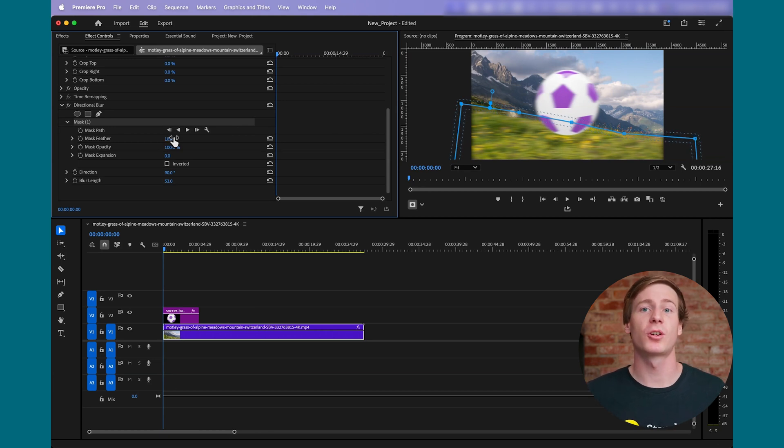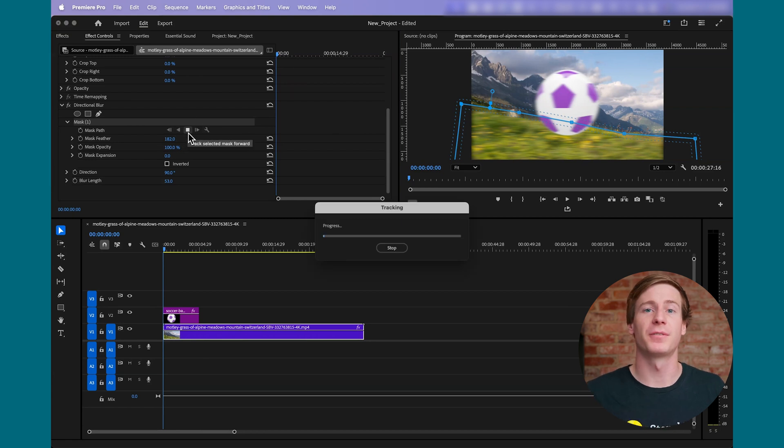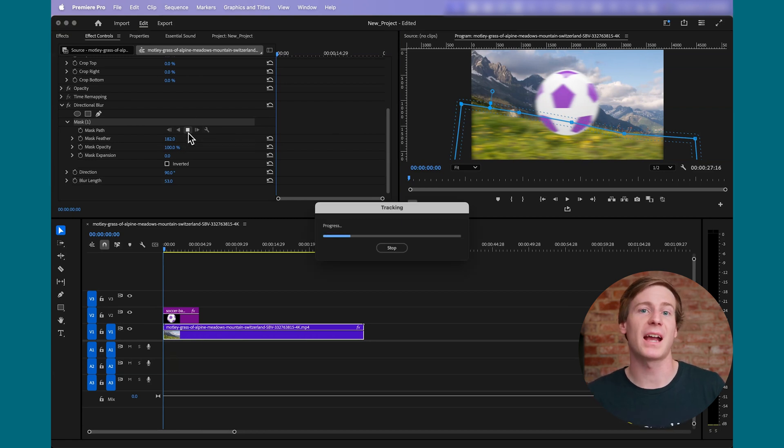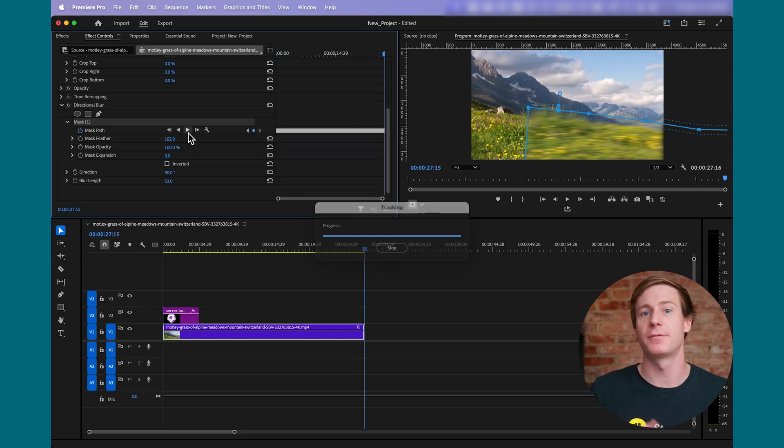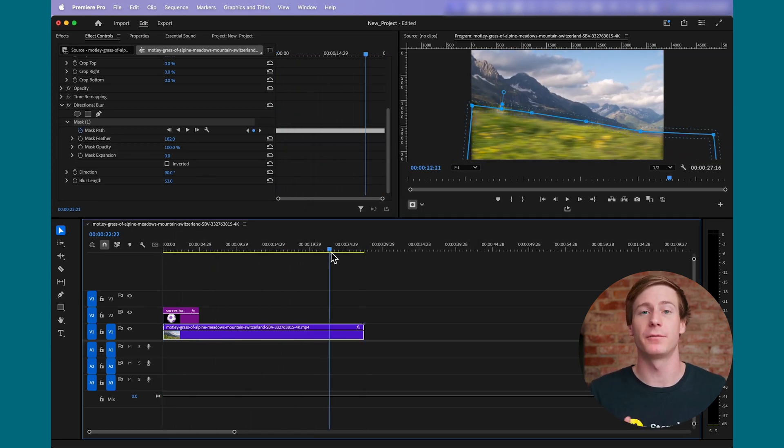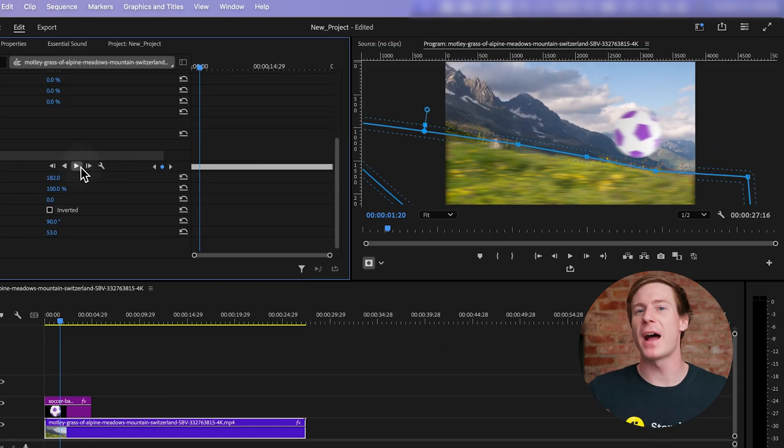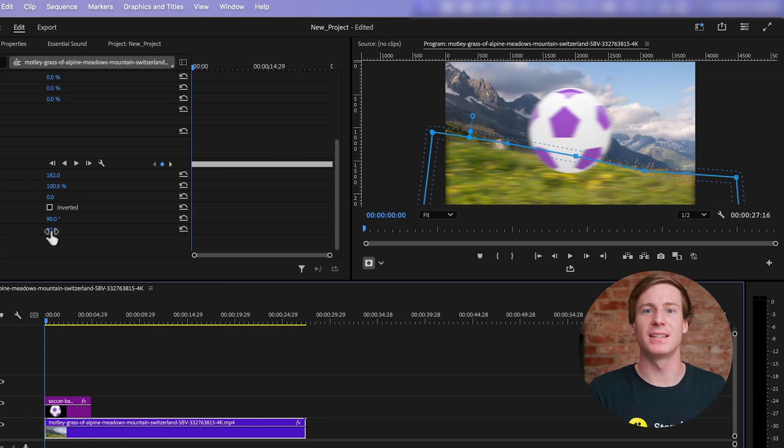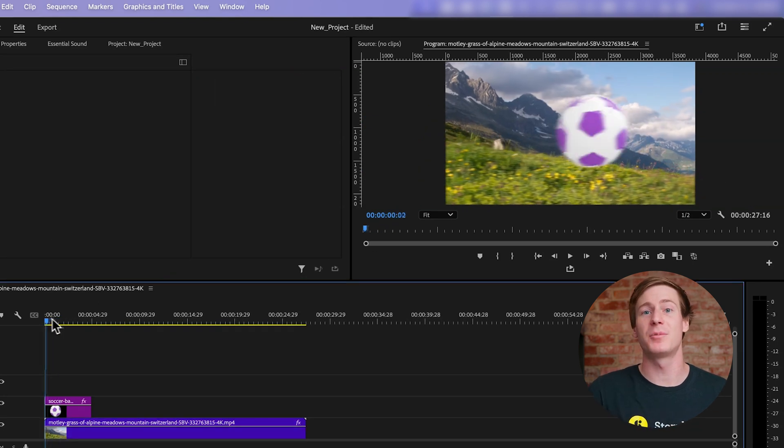If your object moves across the frame, you'll need to track this mask as well. Start on the first frame of your clip, then click the Track Selected Mask Forward button in the Effects Controls panel to follow the movement frame by frame. And lastly, fine-tune the mask as needed to ensure it stays on your object throughout the full clip.